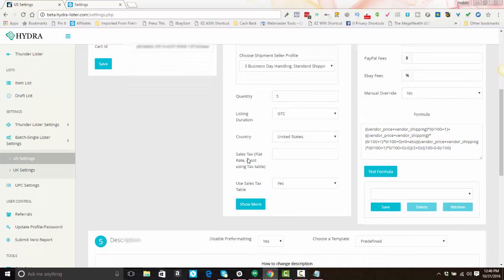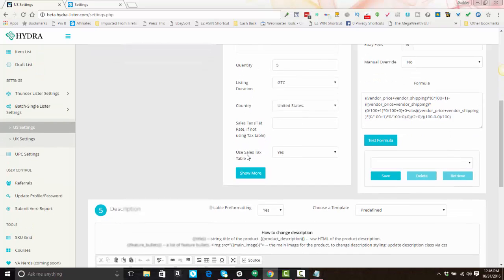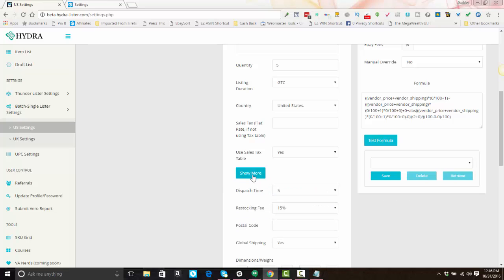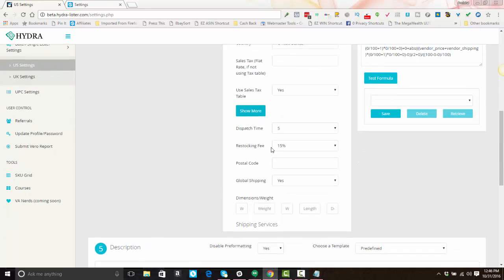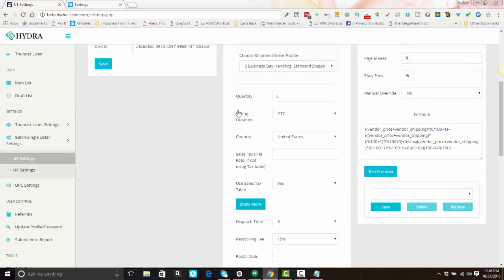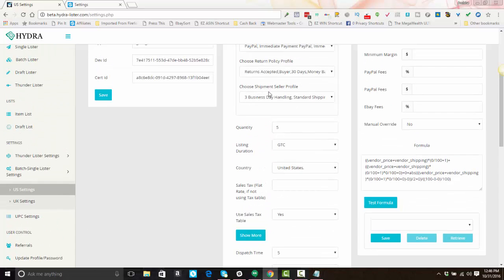Leave the sales tax flat rate blank because the system doesn't allow you to set that. If you're using the eBay sales tax table, select yes; if not, select no. There's a 'Show More' button for additional settings. Dispatch time is the same as handling time. Here you can select if you charge a restocking fee or not — but remember that if you are a business policy user, your restocking fee would be included in your shipment profile.